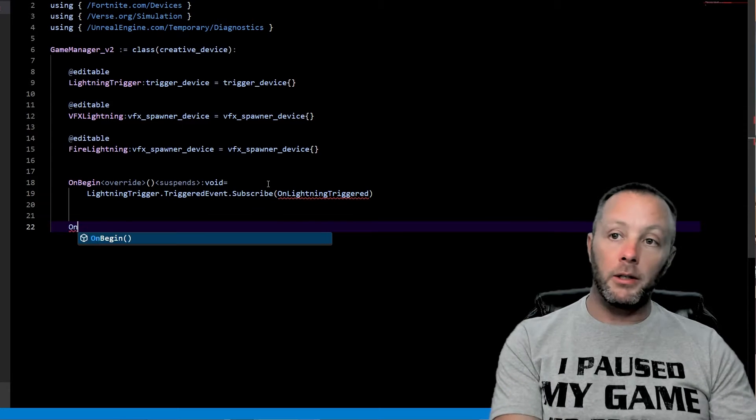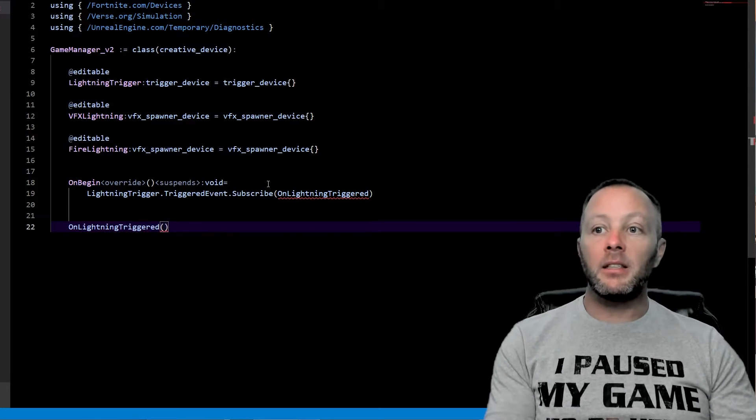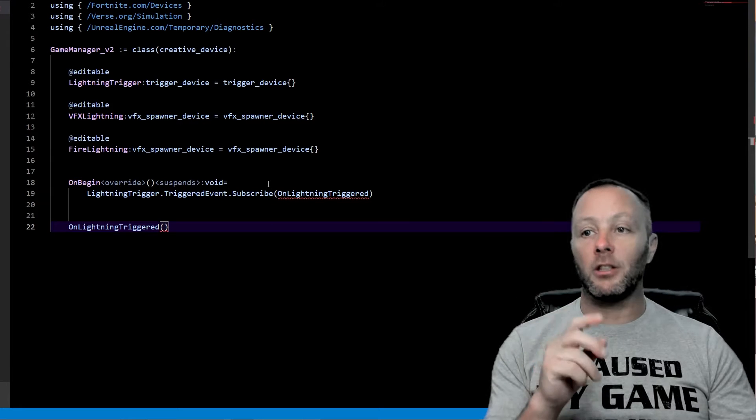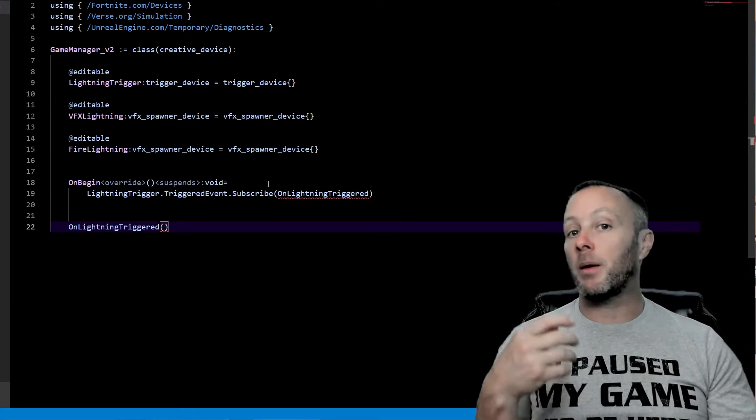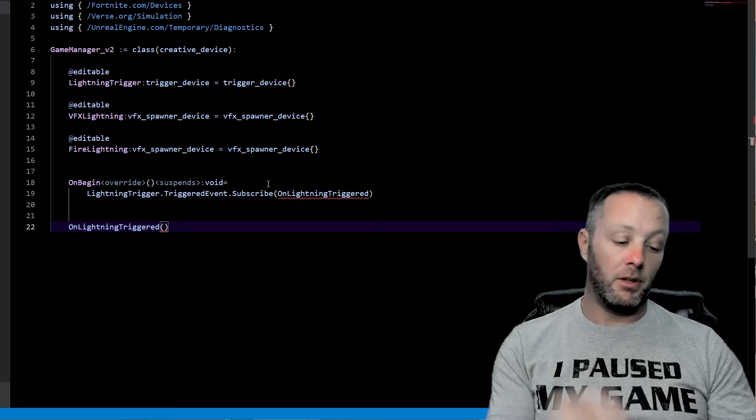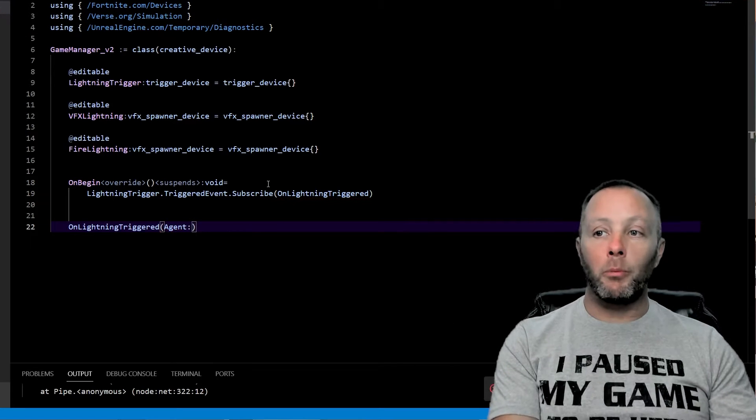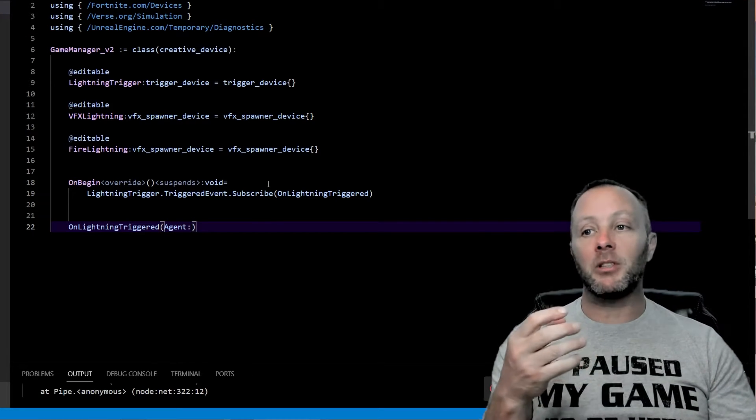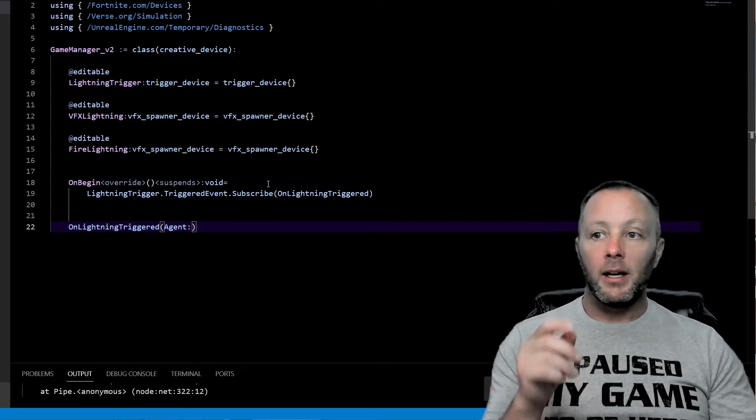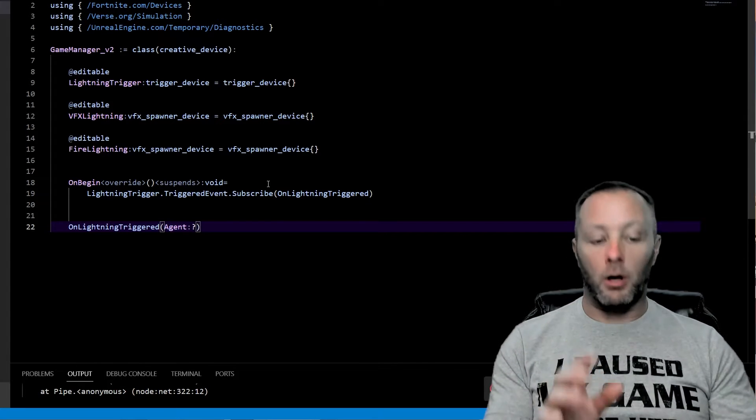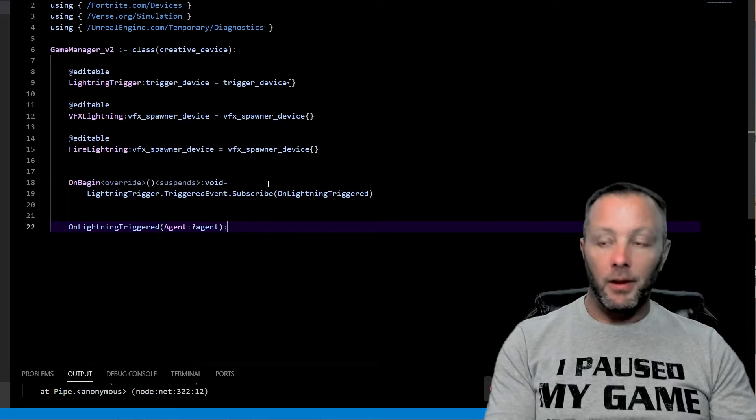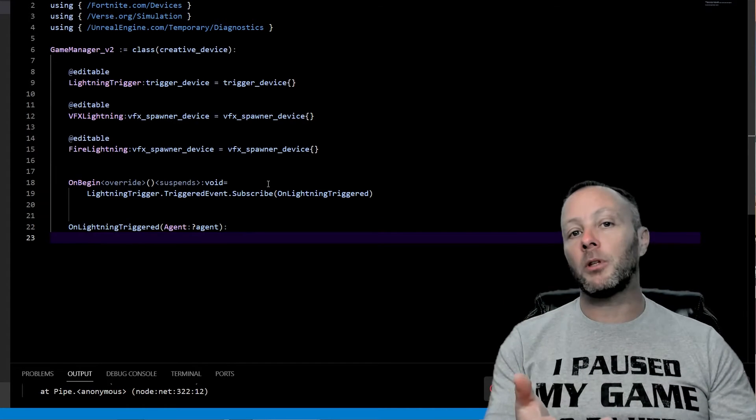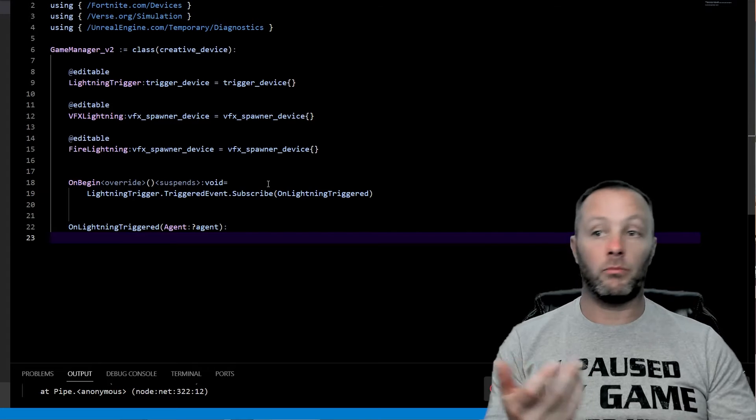Now it's going to be squiggly because we haven't created this function yet. So we'll go on lightning trigger. This a trigger takes an optional agent. So maybe something triggers it. Maybe nobody triggers it. And you know, you may want to check for that. So what we do is we want to set the variable name as agent, whatever you want, really, colon, question mark, agent. Right.